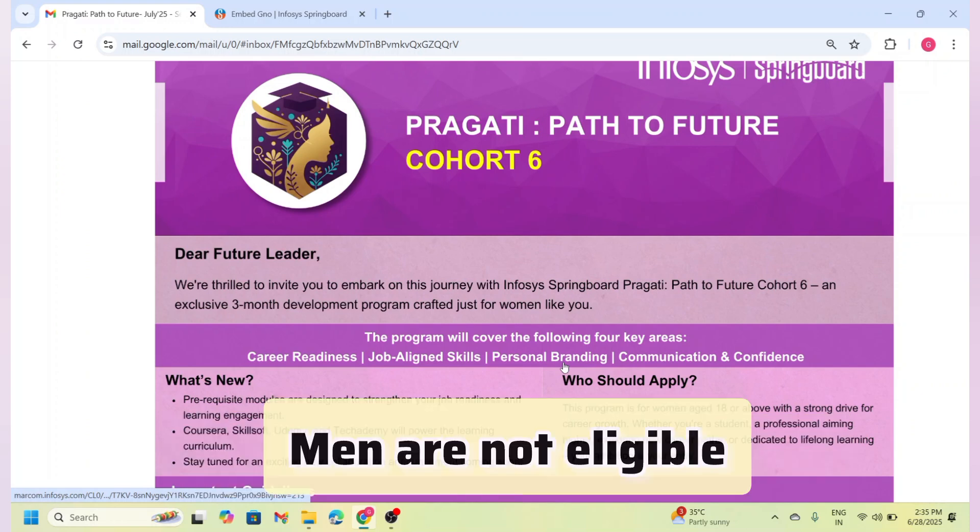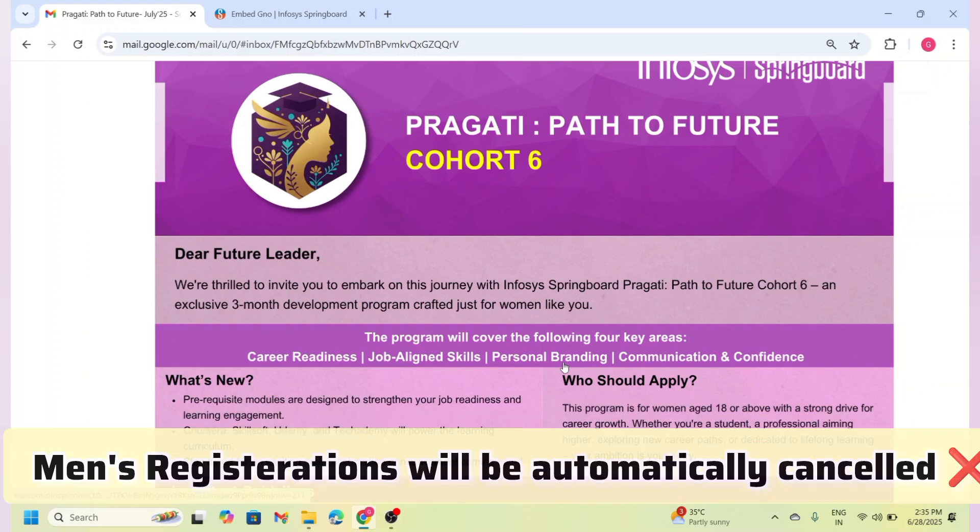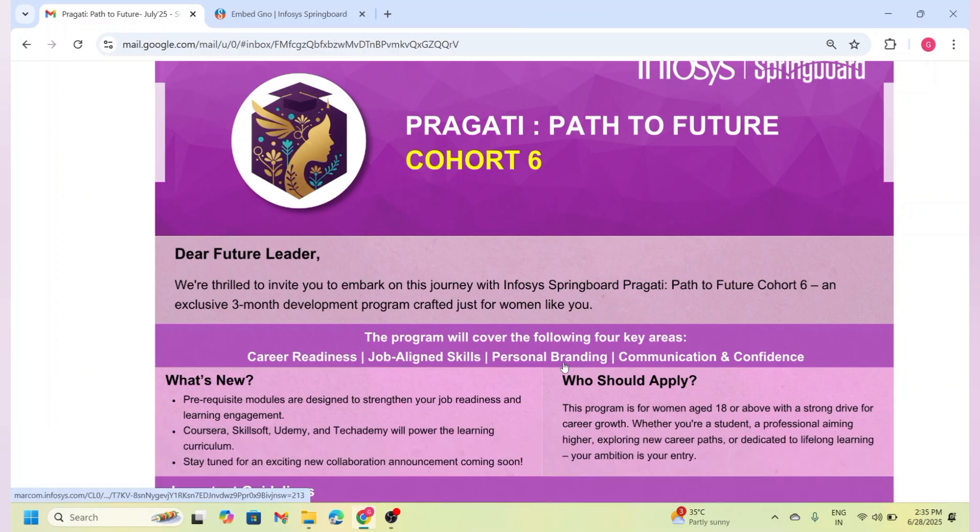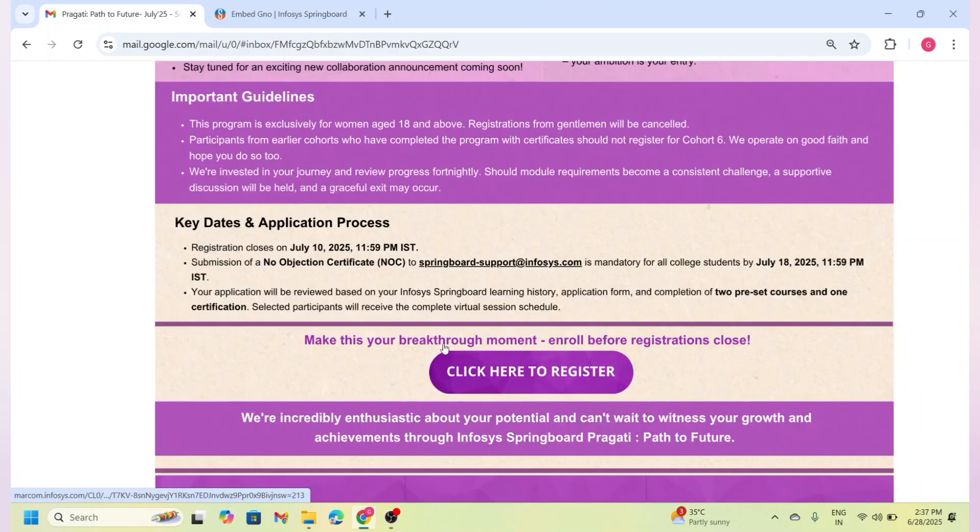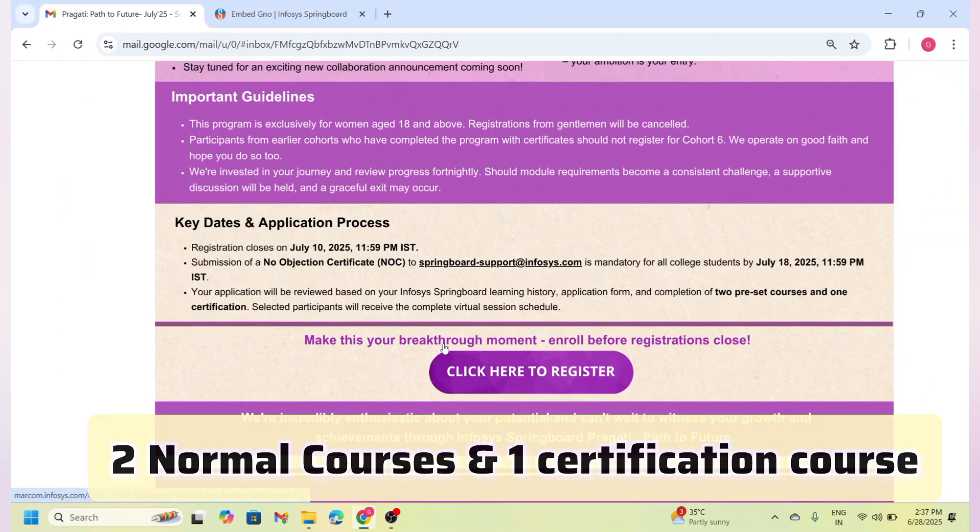However, men are not eligible—if they apply, their registration will be automatically cancelled. Also, if you have participated in any previous cohort, you are not eligible for Cohort 6.